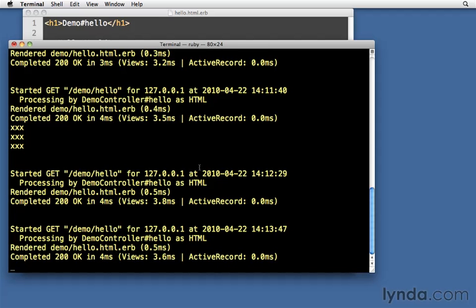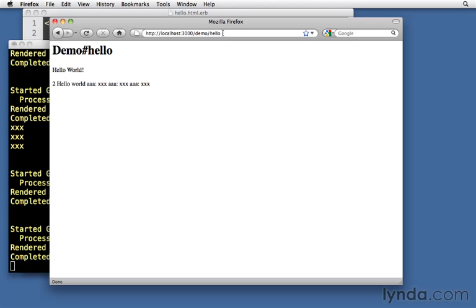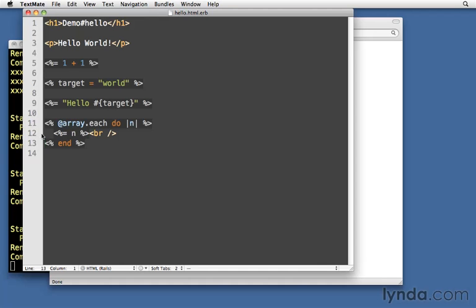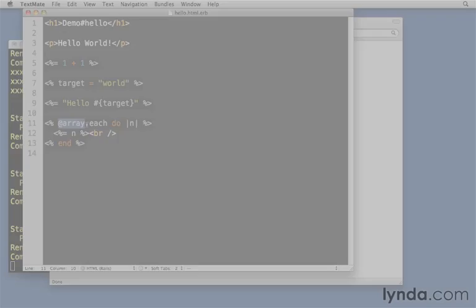Let's load it up. You'll want to make sure that your web server is running. Mine still is. Let's open up Firefox, demo hello, and there we go. That's all there is to it. So if you set an instance variable, it now becomes available to us in the view.